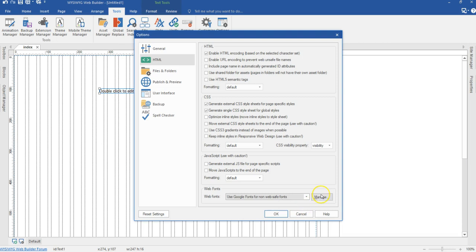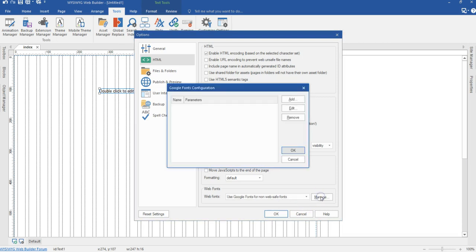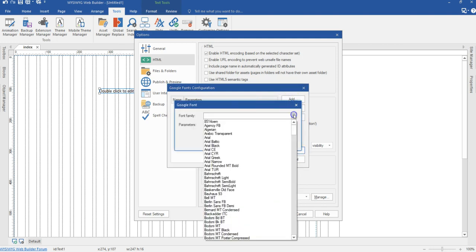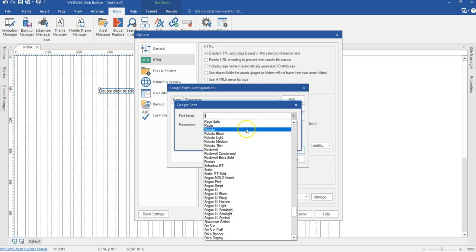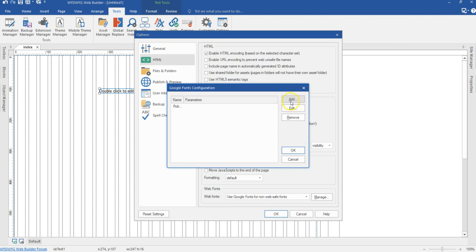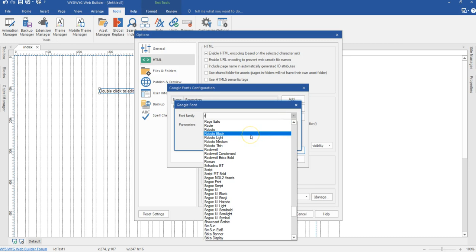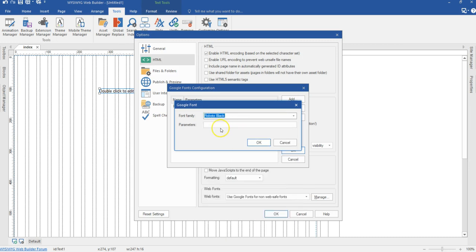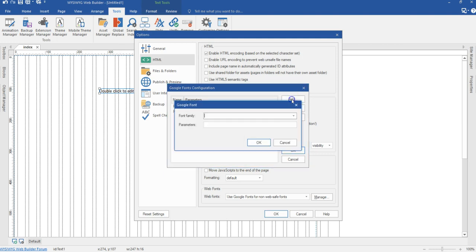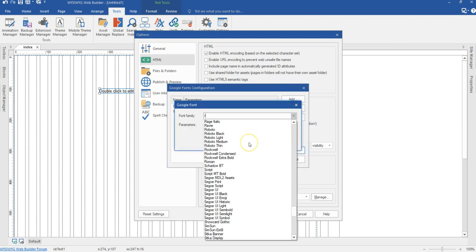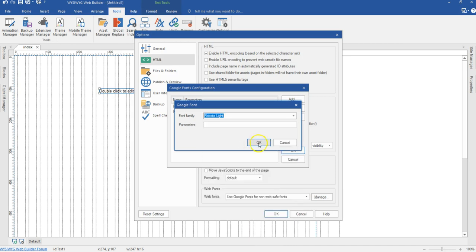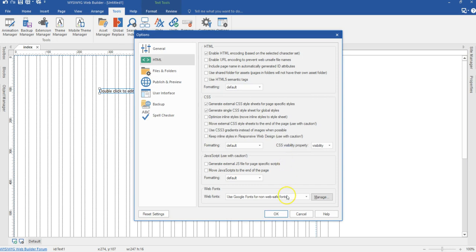I'm going to select the last option, which is 'Use Google Fonts for non-web-safe fonts,' and hit on that. There's also a Manage section — I'll select that. In this section, I need to select the fonts I intend to use in my project. I'll hit Add, click the drop-down, and select Roboto. I'll hit Add again and select another Roboto variant. You'll notice there are parameters here — you don't have to specify anything. I'll hit OK, add one more Roboto variant, and hit OK again.